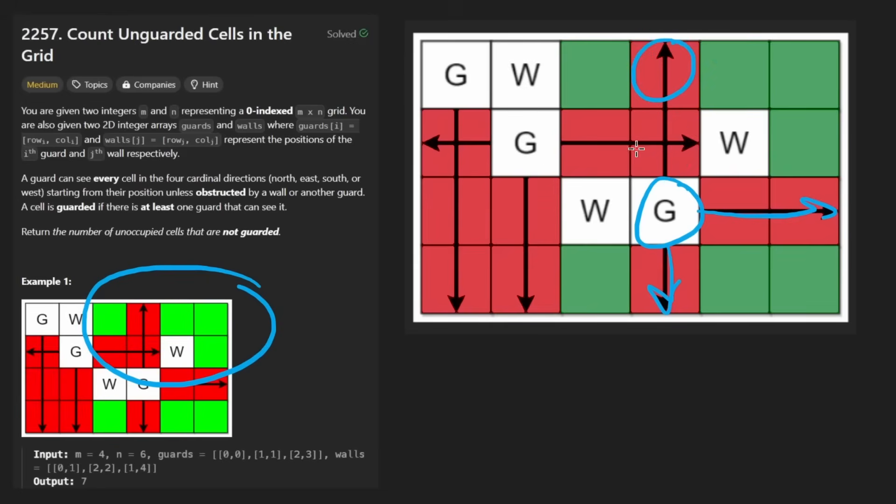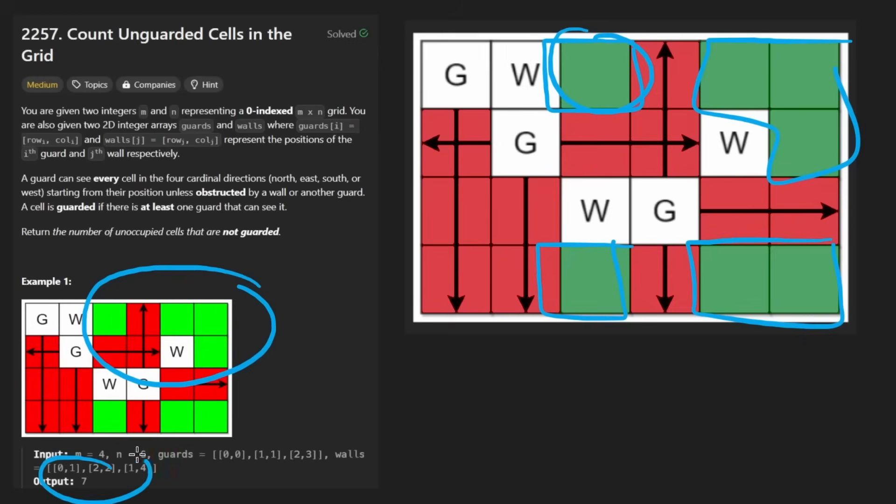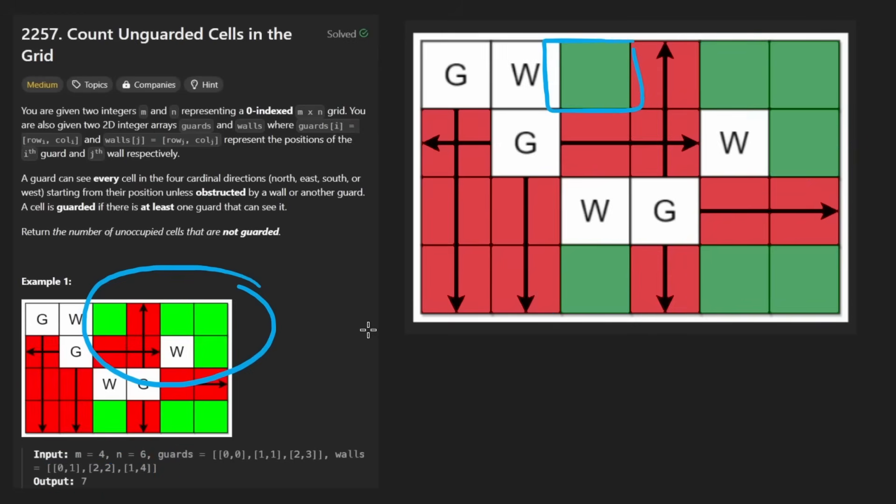And this guard over here can see a couple here, over here, and then this additional one. This one was already seeable by this guard. So I guess it's double seen by these two guards. But I can see this one as well. So now, knowing all of that, we want to then determine what are all the cells that cannot be seen? How many of them are there? It looks like one, two, three, four, five, six, and then seven. So we would return seven in this example.